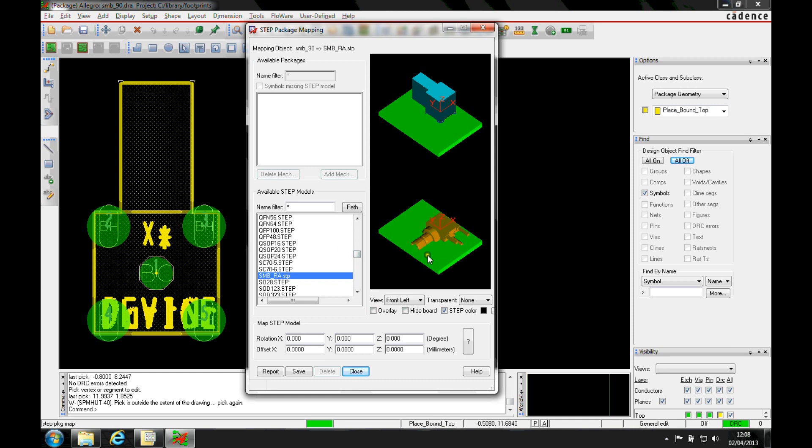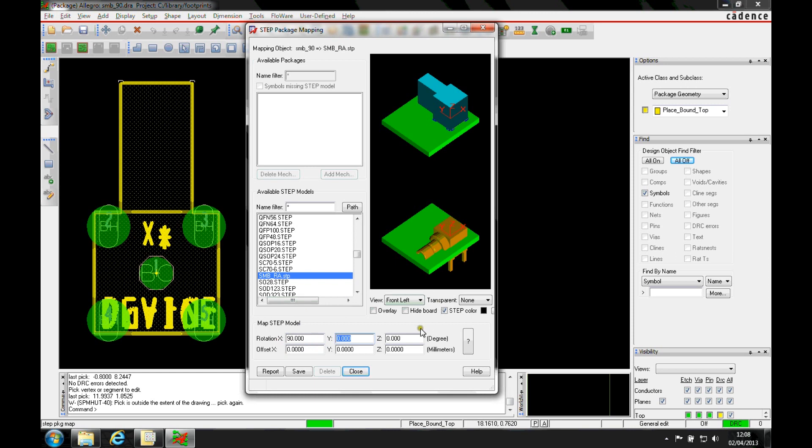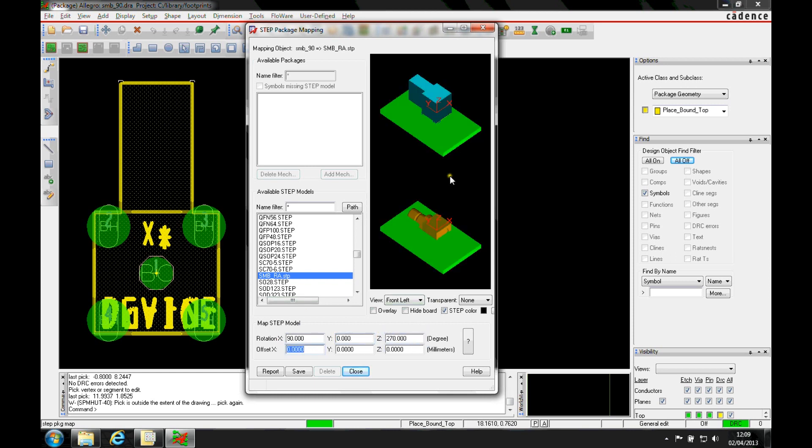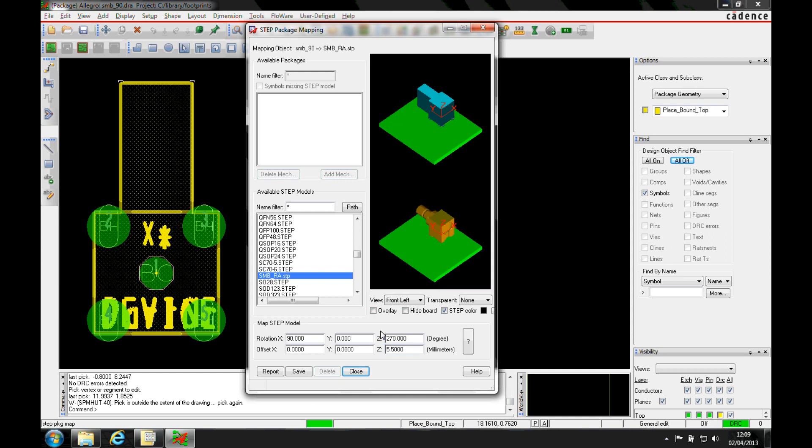You can see the rotation of the model has obviously been modeled in different XYZ locations to the part I have here. So I need to rotate this part in the X and then also in the Z. That would then give me the correct orientation. That's just a matter of locating the height of the part.